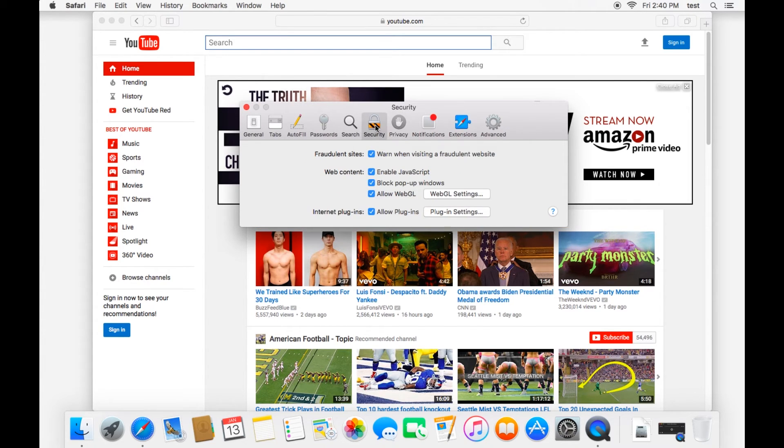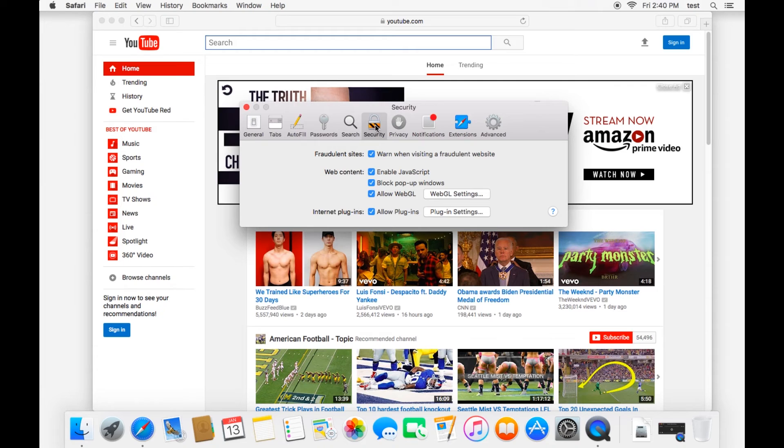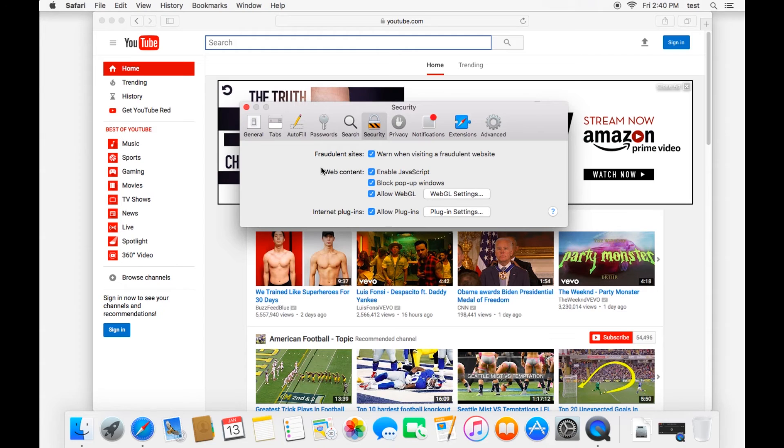Then we'll go into the security tab. This is likely where you spend most of your time in Safari's preferences. And here in security, you have several options for security measures.